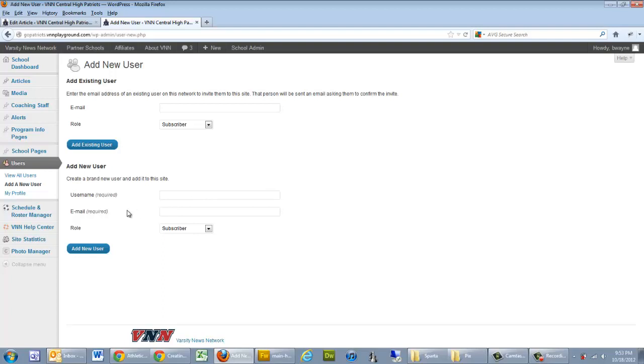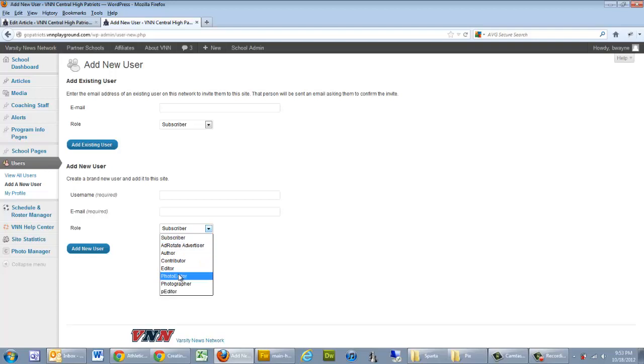And then you have your Role field. At VNN we use four roles: Author, Editor, Photo Editor, and Photographer.